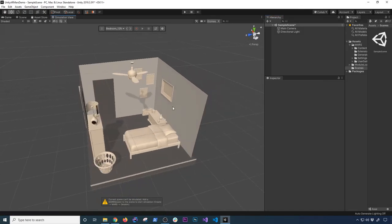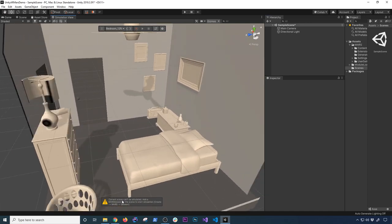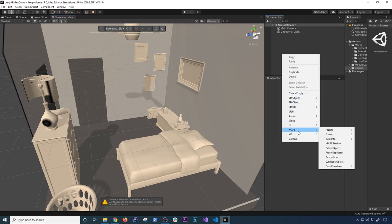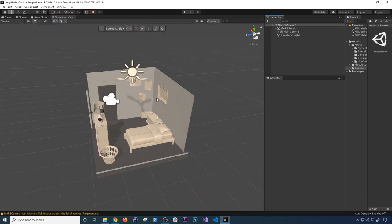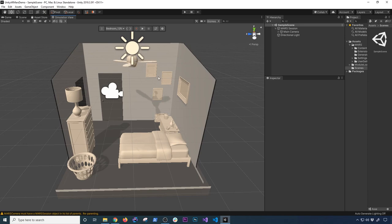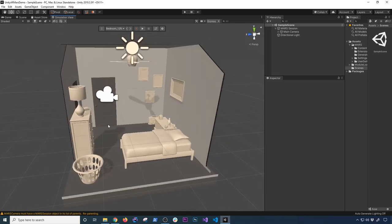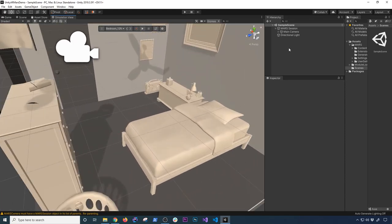Let's say we want to find out how plane detection or point cloud works. We need to add a MARS session, so I'll right-click in the hierarchy, go to MARS, and select MARS Session. That converts the camera, structures everything correctly, and now the play button is accessible along with the re-sync option. But we don't have anything to visualize yet.